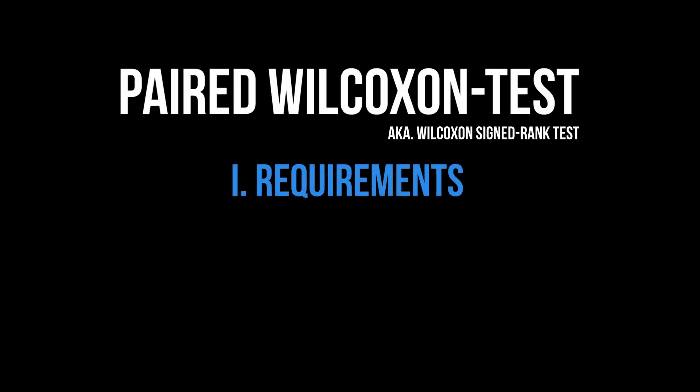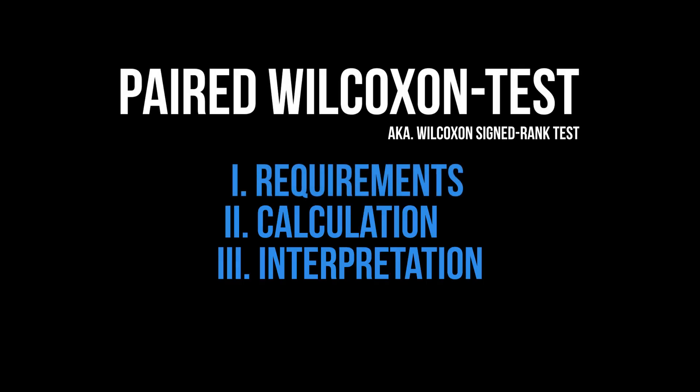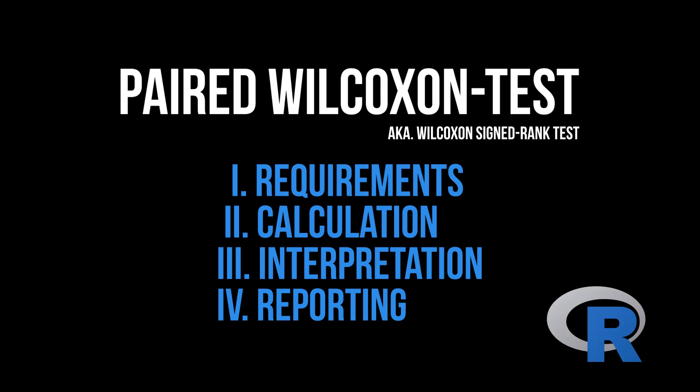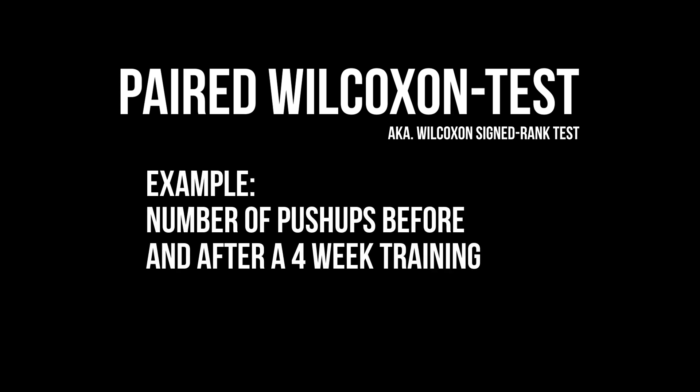This video shows the requirements, the calculation and interpretation, as well as reporting the results for the paired Wilcoxon test in R, also referred to as the Wilcoxon signed rank test. The purpose is testing the medians for a paired or the same sample at two different points in time for differences.